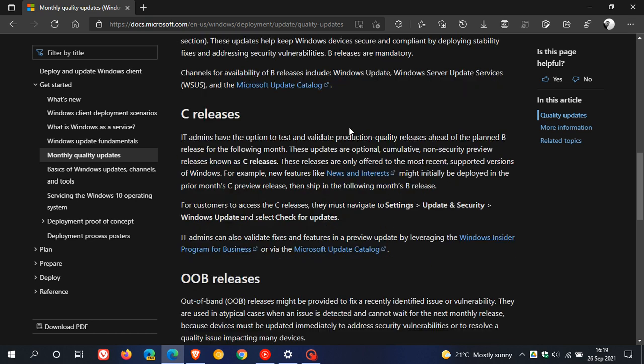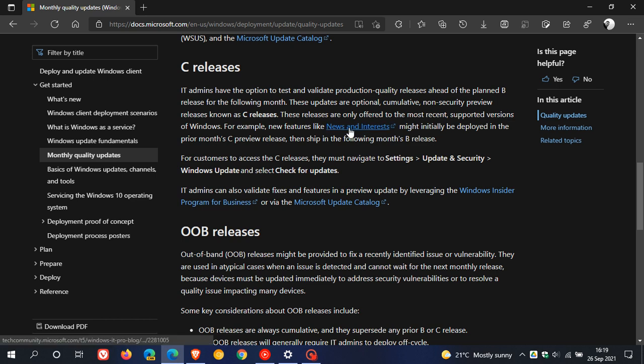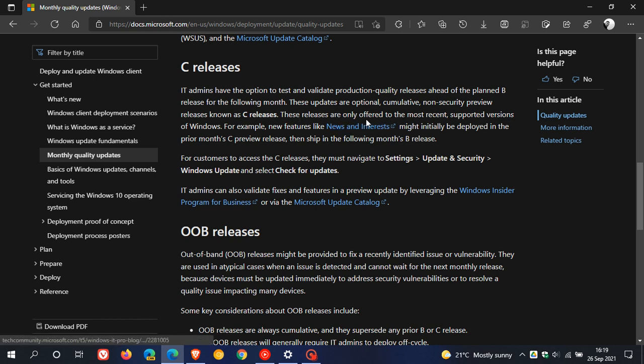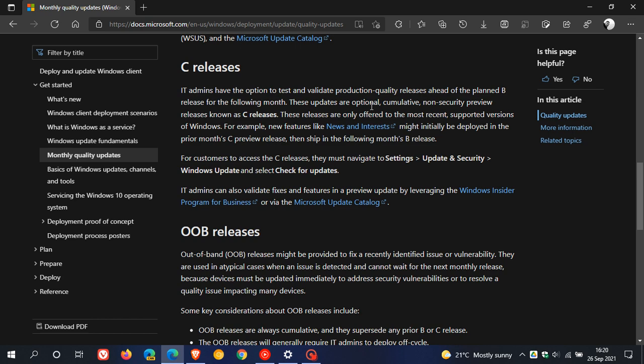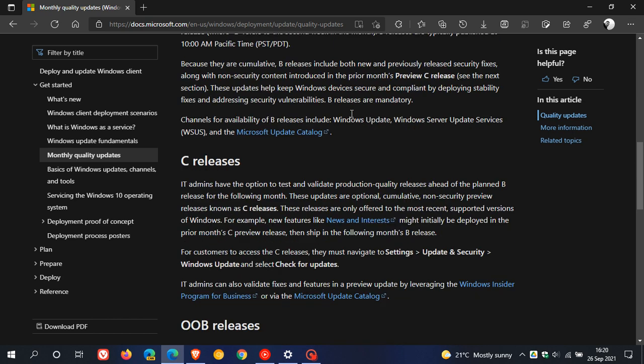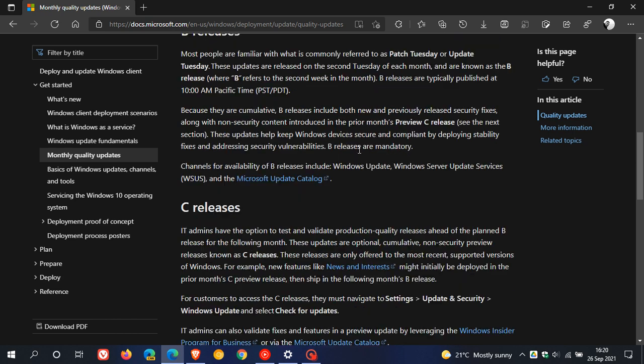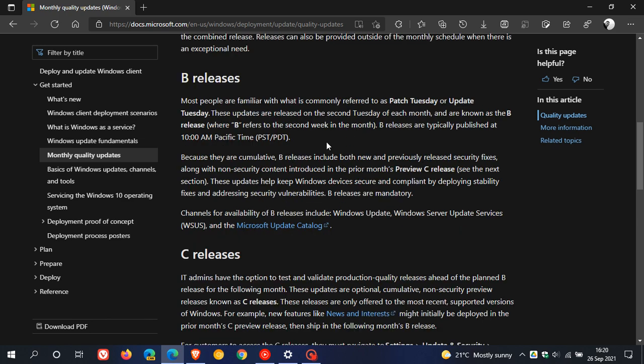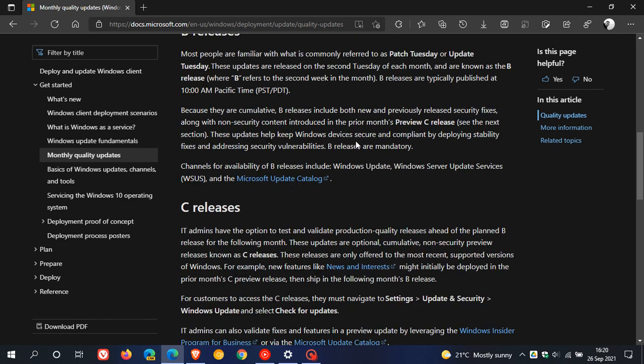Your C release updates are optional preview updates which roll out at the end of every month. These normally carry bug fixes to the Windows operating system. I always suggest only installing the optional updates if you're experiencing bugs and issues on your device. If you don't install the optional update, many of the fixes will roll over into the next month's Patch Tuesday B release anyway.